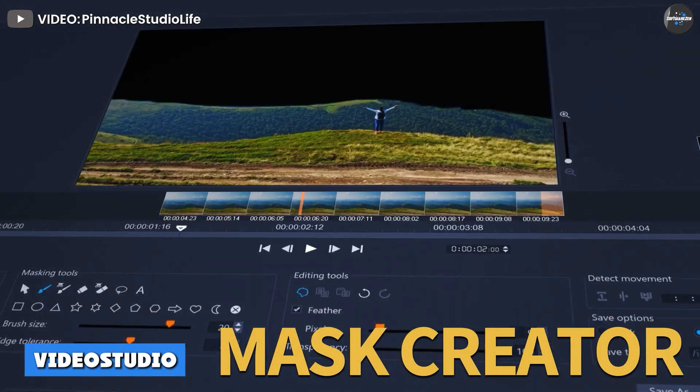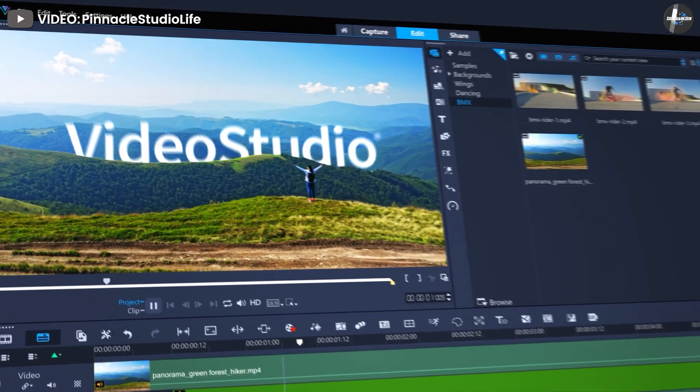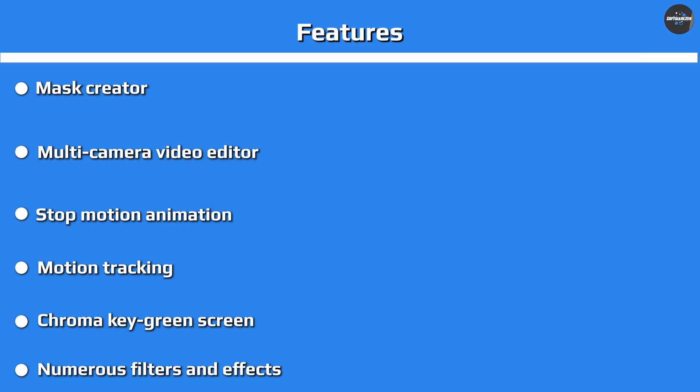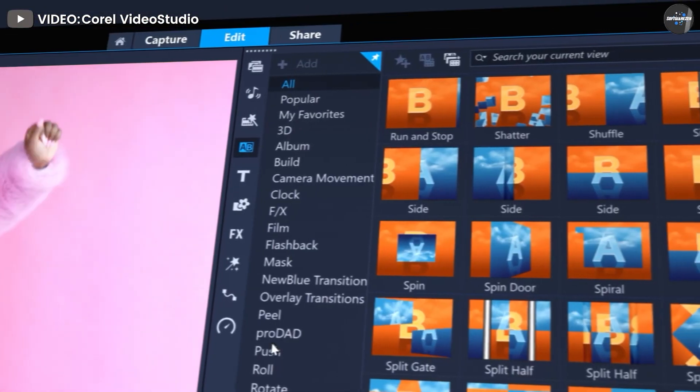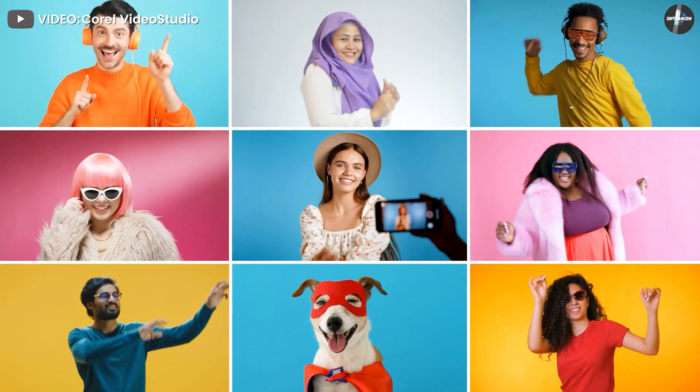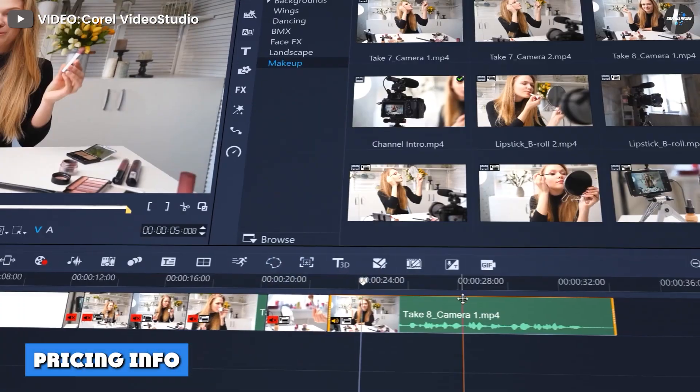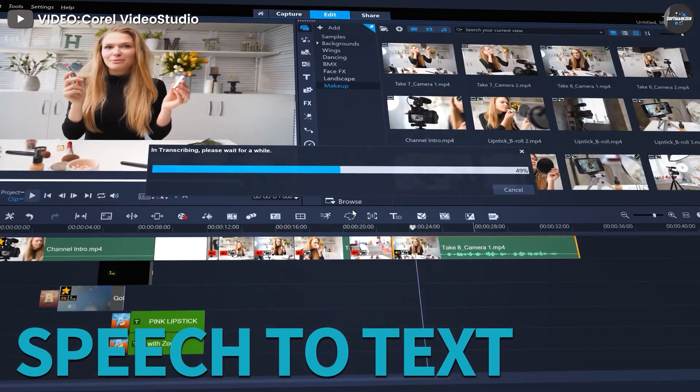Video Studio features: mask creator, multi-camera video editor, stop motion animation, motion tracking, chroma key green screen, enhanced video color, numerous filters and effects, time remapping, track transparency, and all-inclusive 360 degree editing suite.